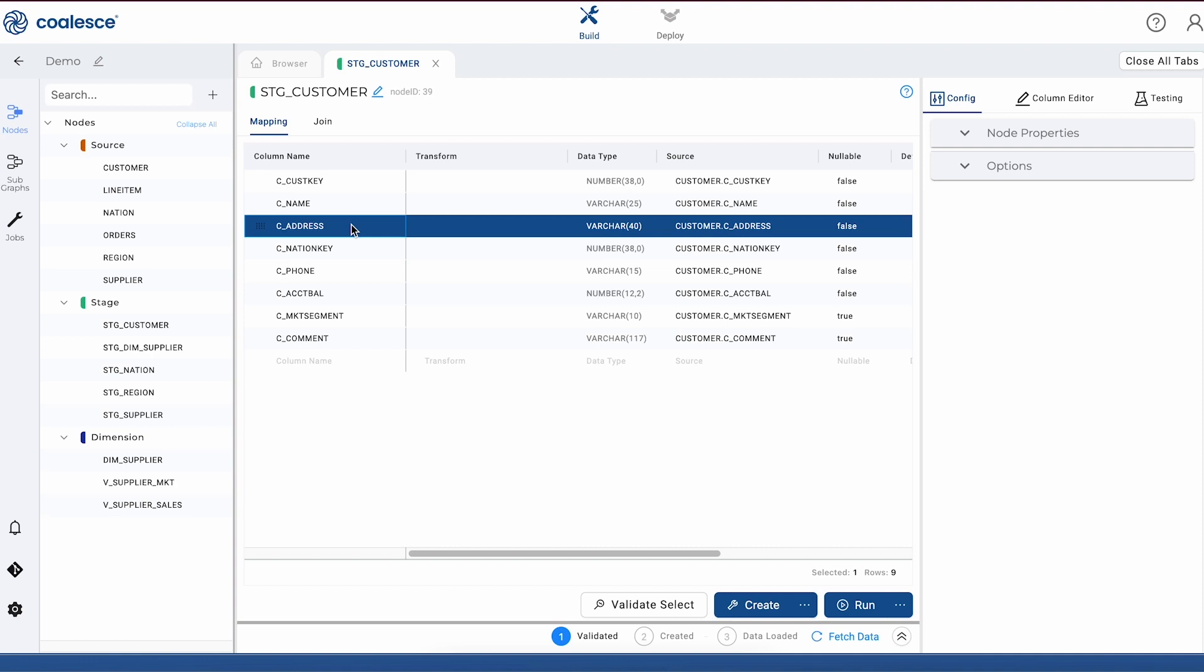Every node has the same basic anatomy. In the center, you'll see our mapping section, and this shows us the structure of our node along with column metadata like transformations, data types, sources, and so on.